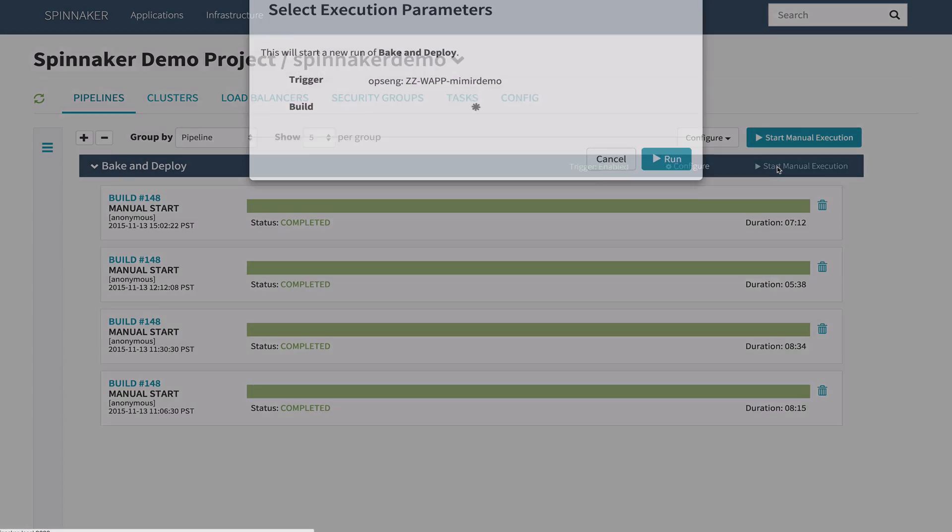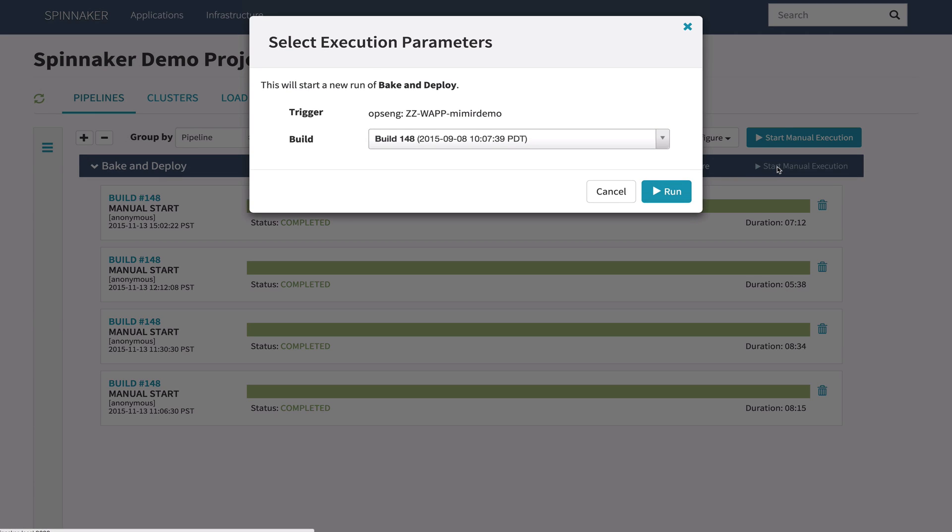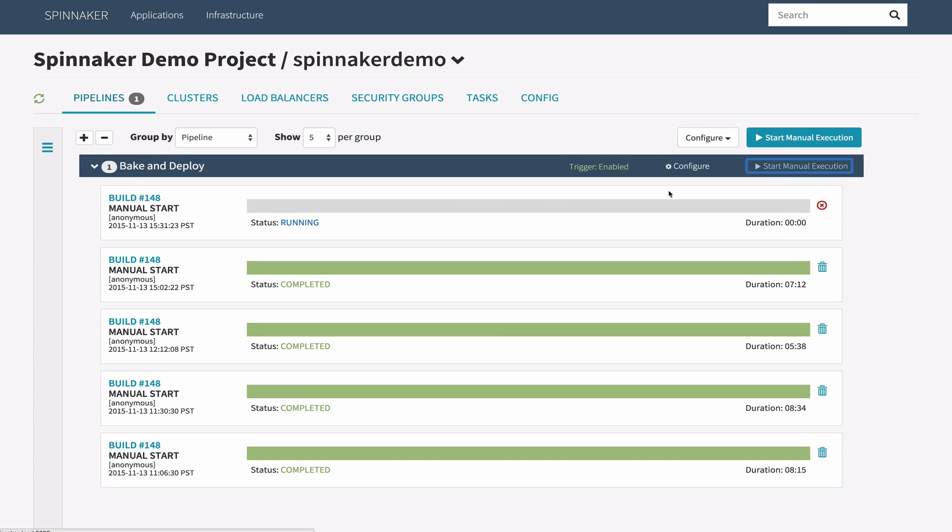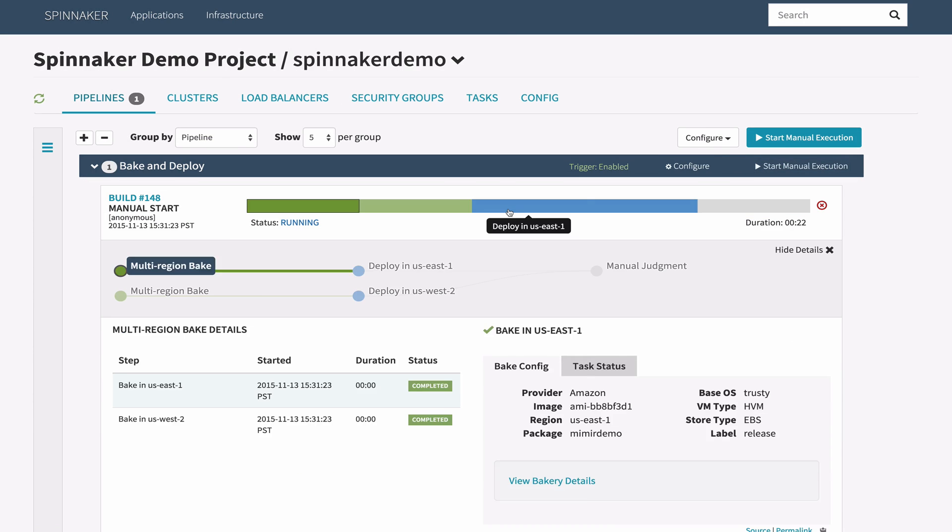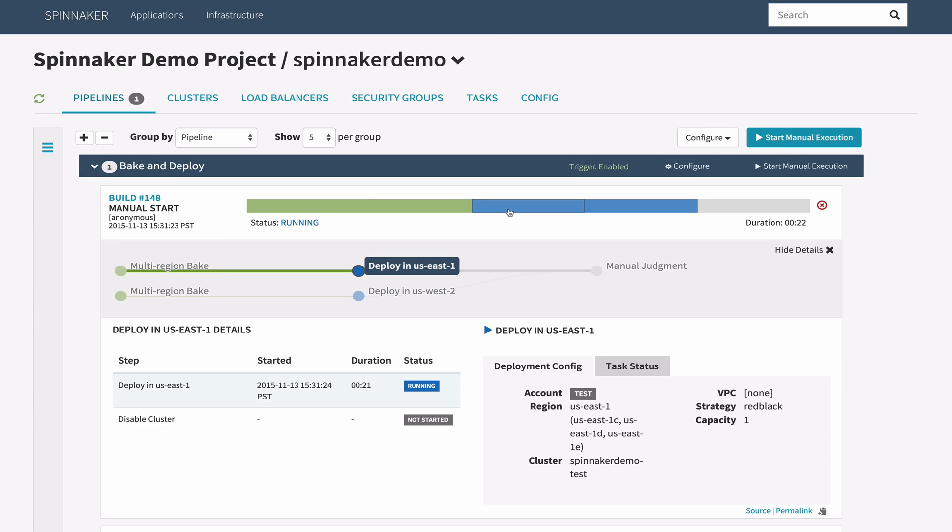Let's run this pipeline. Spinnaker supports both triggered and manually invoked pipelines. As you can see, while a pipeline is executed, you can get detailed information about what exactly is happening.